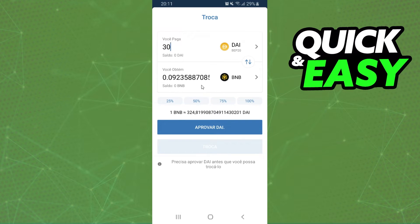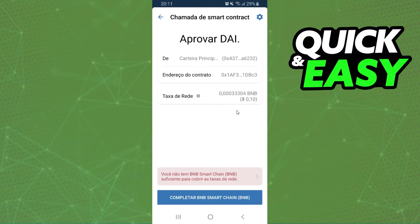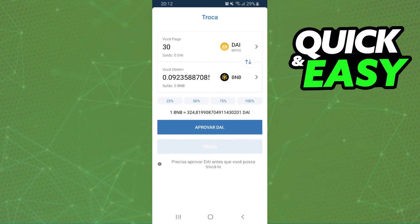I will put 30, for example. You can see how much in BNB it will generate. You just click on this blue button. Here you can see the taxes of your swap. Click on the blue button again and click on trade. After that, confirm your action and you already swapped DAI to BNB on Trust Wallet.